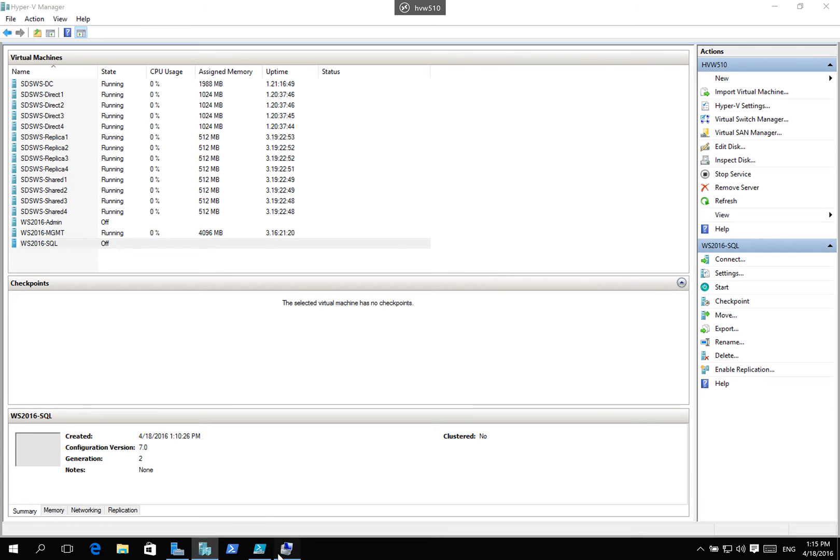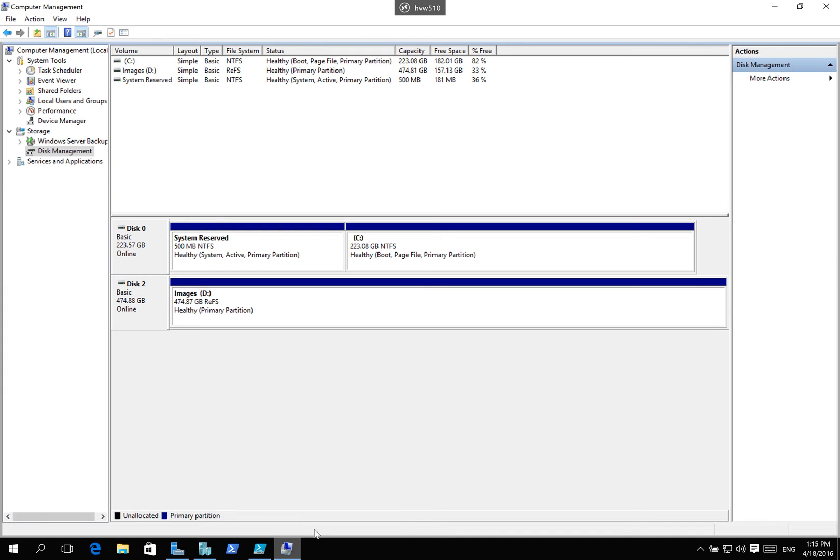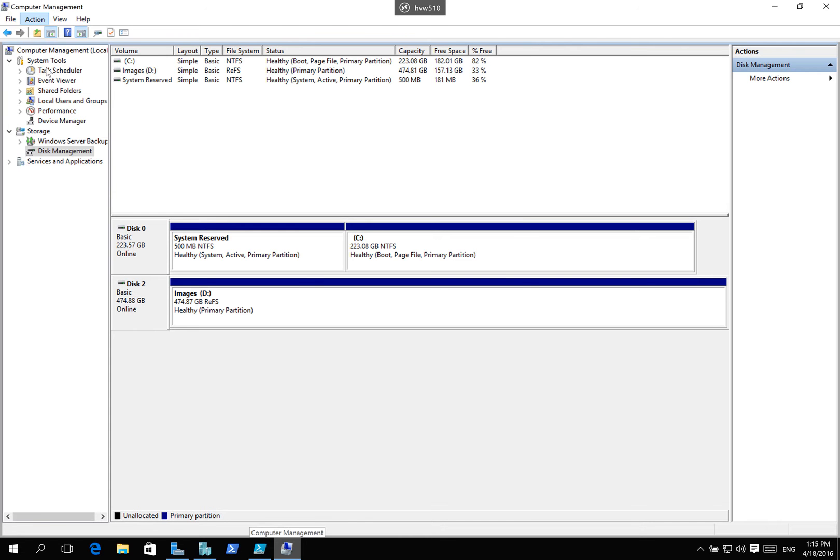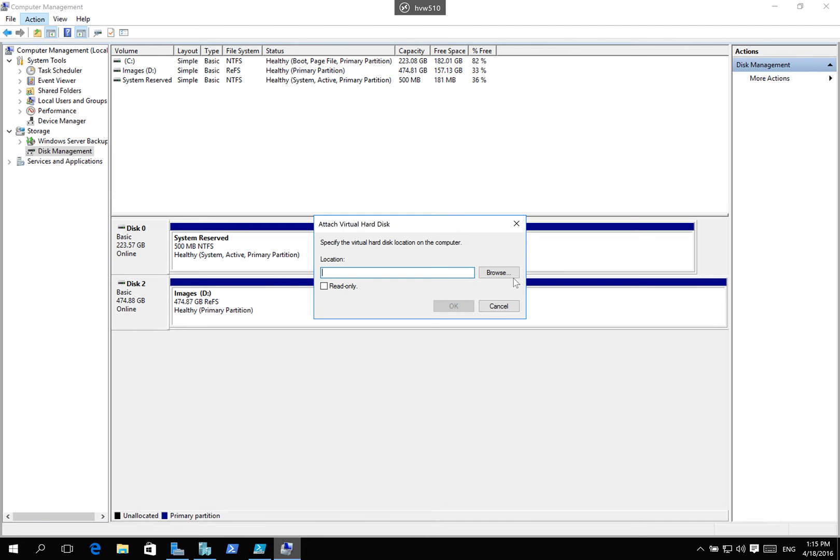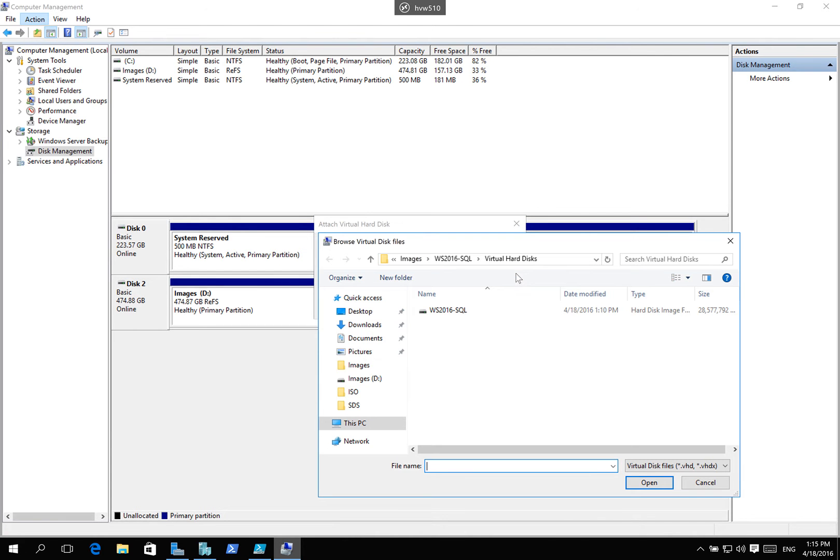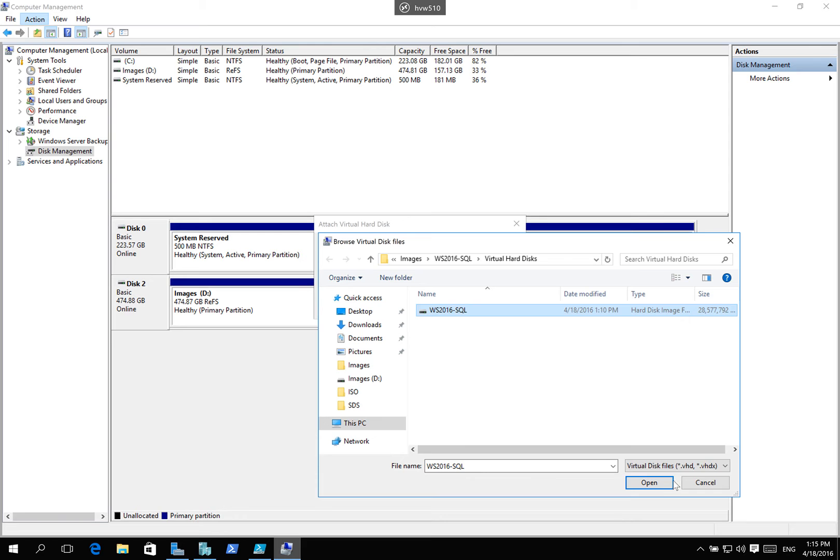And I'm going to play the role of the cranky administrator or the administrator that is not trusted. I'm going to go ahead and I'm going to mount this VHD. I'm going to go to browse. And I'm going to go and grab the actual disk for this.